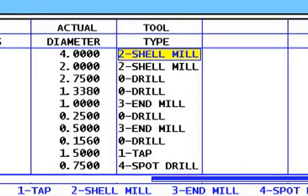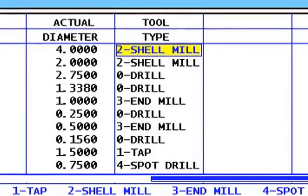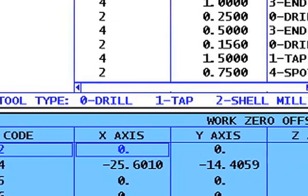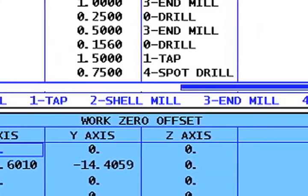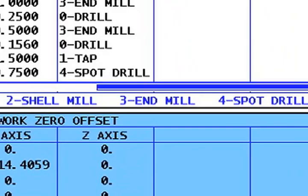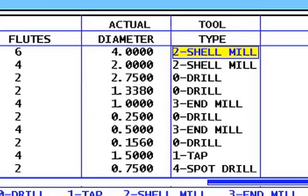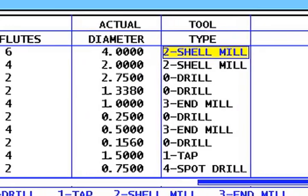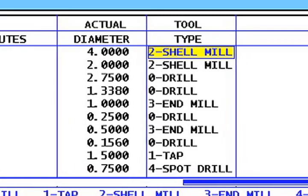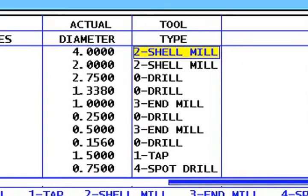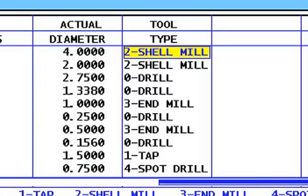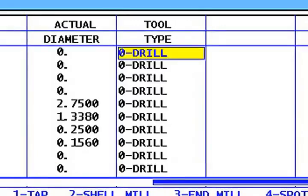You have the ability to define your cutters as one of five tool types. The available types are drill, tap, shell mill, end mill, and spot drill. Another feature added in the control is the ability to sort offsets. By pressing the F3 key with the focus on an offset screen, you can sort all the offsets by whichever column the cursor is on. For example, if you move the cursor over to the tool type column and press F3, the control will display the tool offsets in order by tool type. This will come in handy when you need to look at all the different drills you have in the machine.